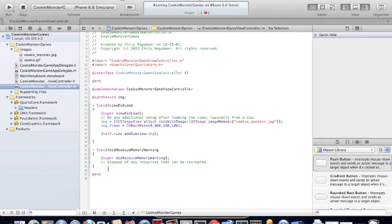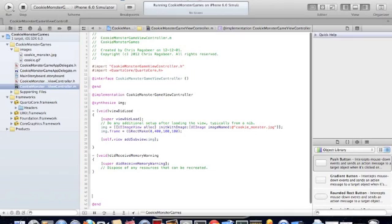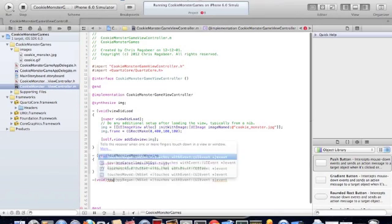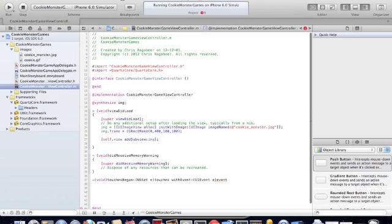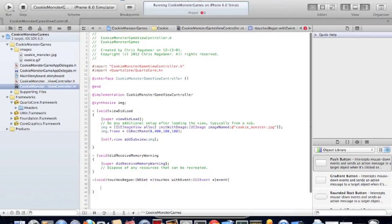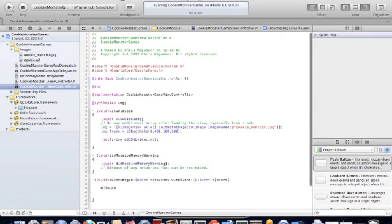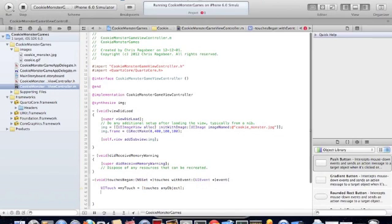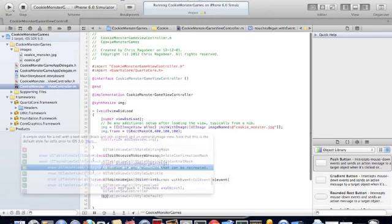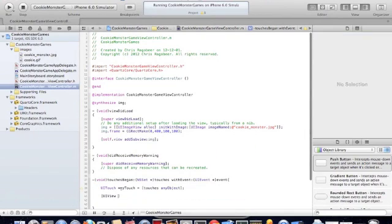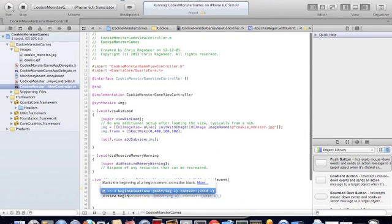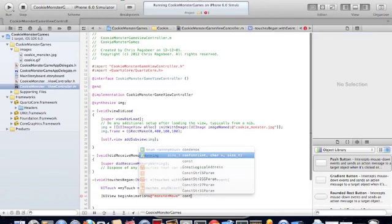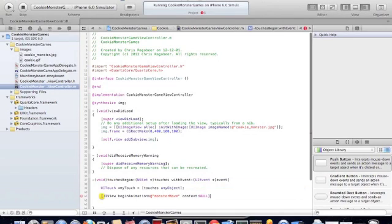Now to be able to move the Cookie Monster, we need to implement a method called TouchesBegin with event. So this recognizes when a touch has been made on the screen. It does some action based on that. So here we begin our animation.